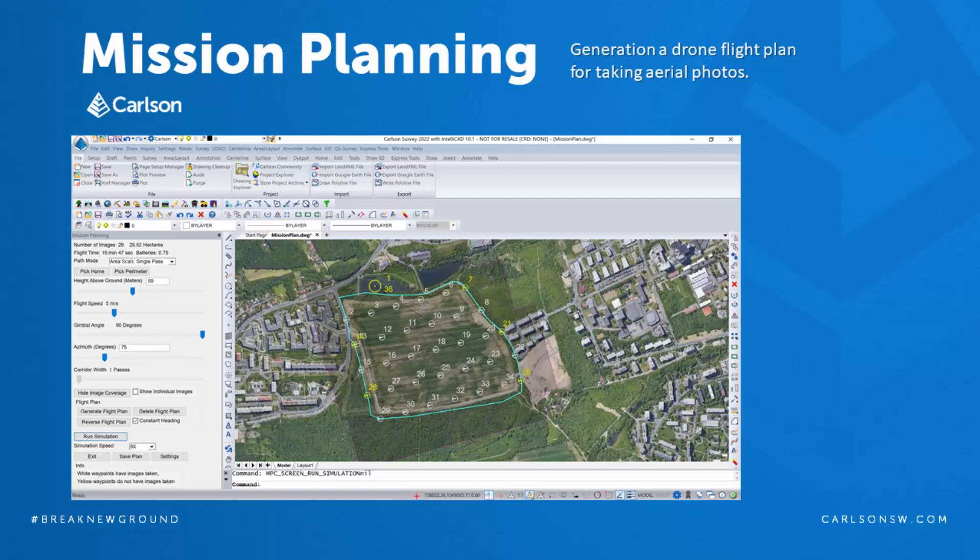Hello everyone! This video will be about a new feature in Carlson 2022, Drone Mission Planning.